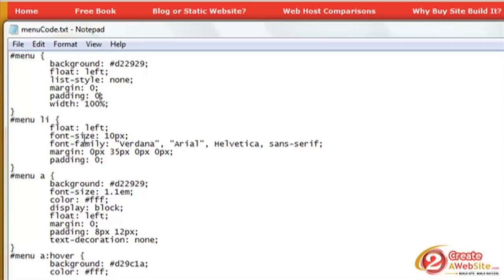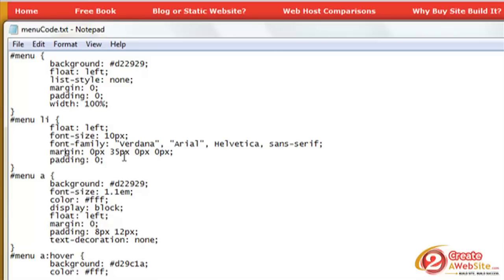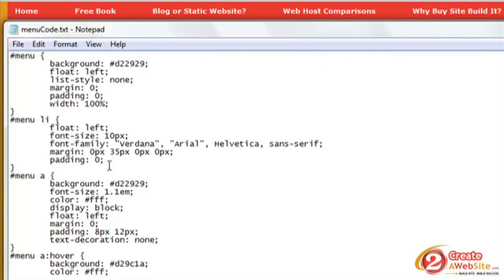Margin: 0 35px 0 0. That's your top, right, bottom, and left margins. Notice the only margin you're using is the right. That's the spacing between each list item. So if you want to increase the spacing between your links, you just up this number here. And then your padding is 0.